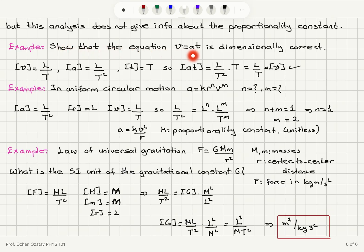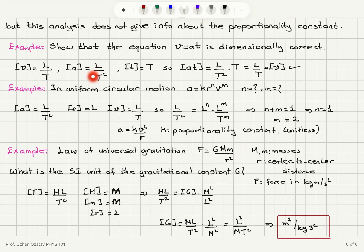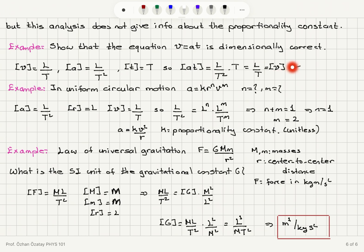Next, show that the equation v = at is dimensionally correct. The dimension of velocity is L/T (distance per unit time). The dimension of acceleration is L/T² (change in velocity per unit time), and the dimension of t is T. So the dimension of a·t is (L/T²)·T = L/T, which equals the dimension of velocity. Therefore this equation is dimensionally consistent.